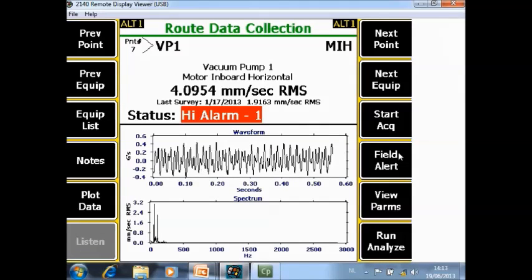Next function is F10 field alert. Let me explain the concept. You have a route with for example 50 machines. Inside every machine you have an average of 10 measurement points. That means you have a total route of 500 points. When you collect data in the field, out of those 500 points, maybe on 3 points you measure something urgent, a big problem on a certain machine.